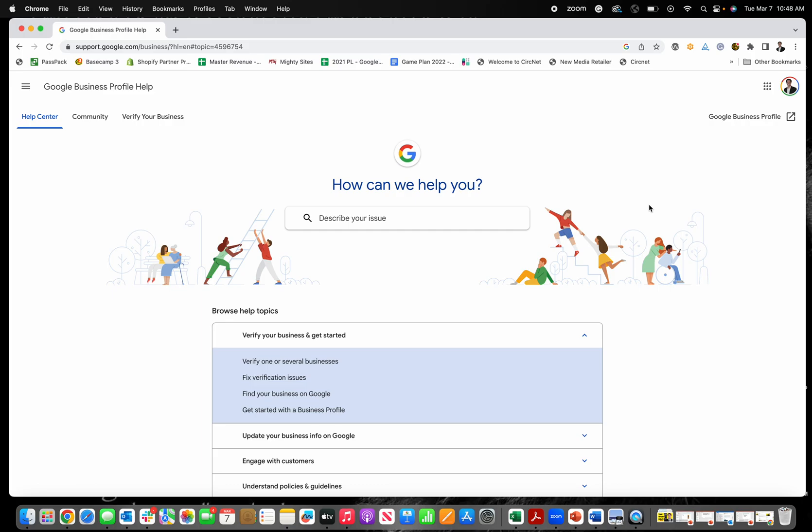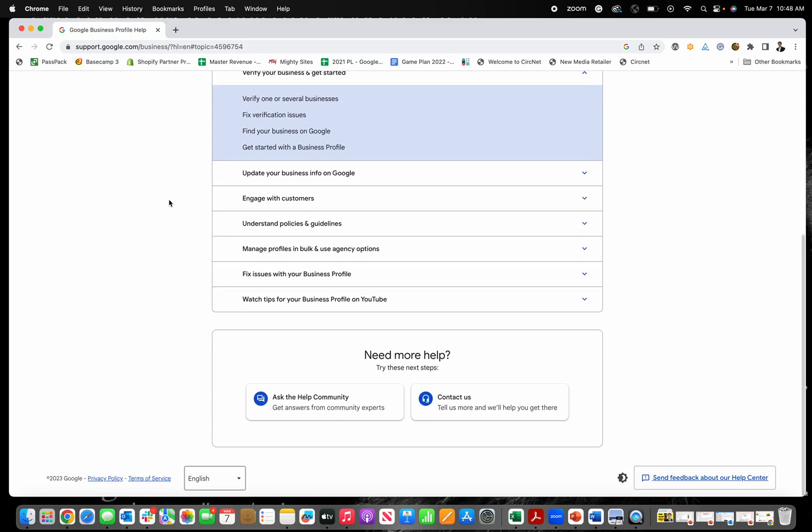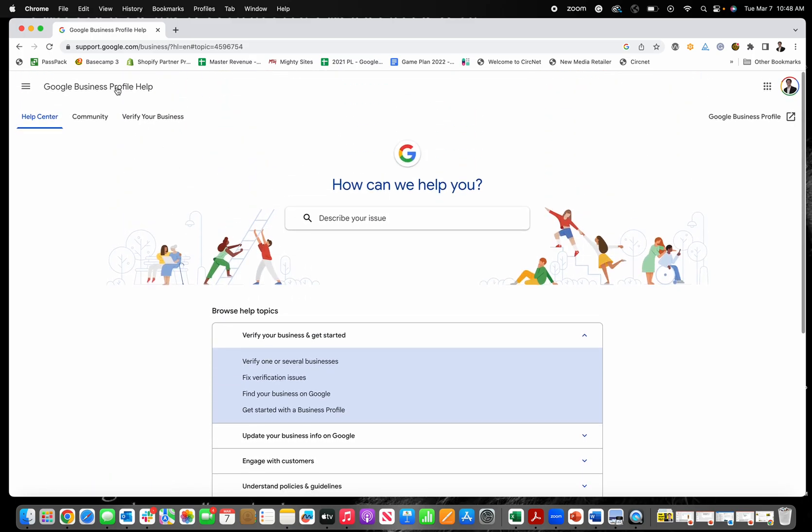So you may be pretty frustrated because sometimes things don't go according to plan when you're trying to make a change with Google Business Profile. The good news is that you can contact them by email and get some answers.